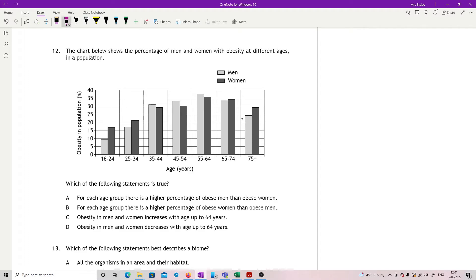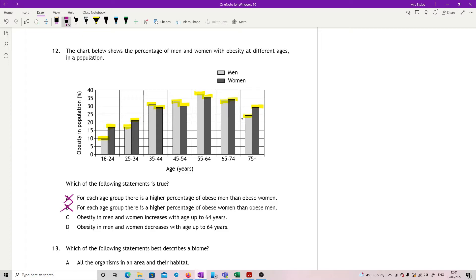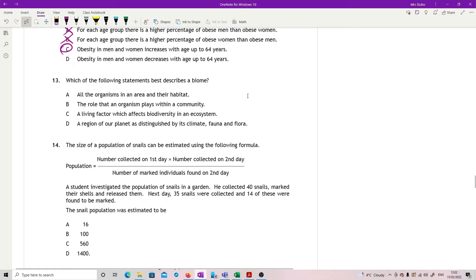Question 12. Chart below shows a percentage of men and women with obesity at different ages in a population. Which of the following statements is true? Just going to run it through. For each age group, there is a higher percentage of obese men than obese women. So the men is in the pale grey and the women is in the dark. And it says higher percentage of obese men than women. So this one tells a lie straight away. Because here we've got more women. They are higher on this one. They're higher on this one. They're higher on the next. They're lower again. And they're lower again. Now what that means is you get rid of A and also B, because there was some that were up and some that were down.